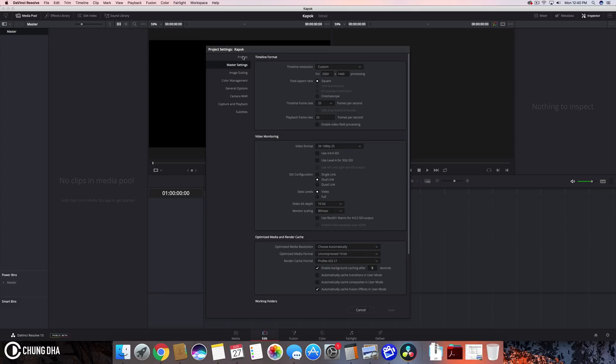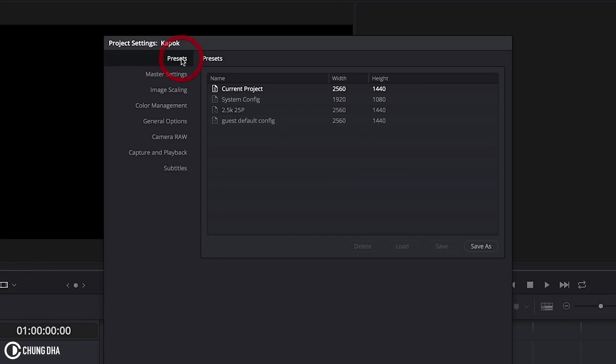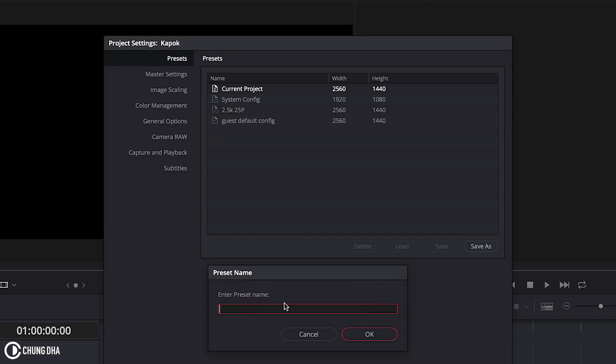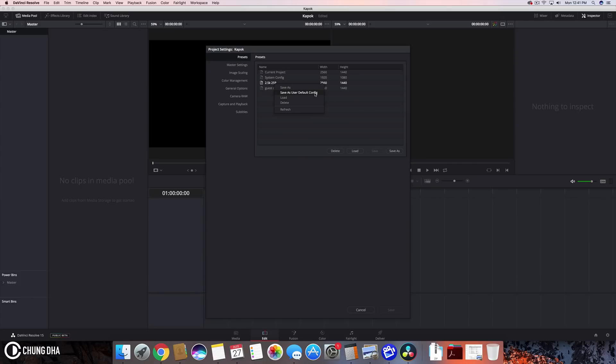And right now if you have a certain setting or custom setting we can go on top here to this tab the presets tab we can press save as and save this as a preset that you want to use every time. So you can quickly choose it out of this list. But also you can change it to default. So I've actually used this one. I've saved this 2.5k 25p and you can right mouse click at it and press save as user default config. So every time you open DaVinci Resolve it would be using these settings instead of the other default setting which is 1080p at 24p.